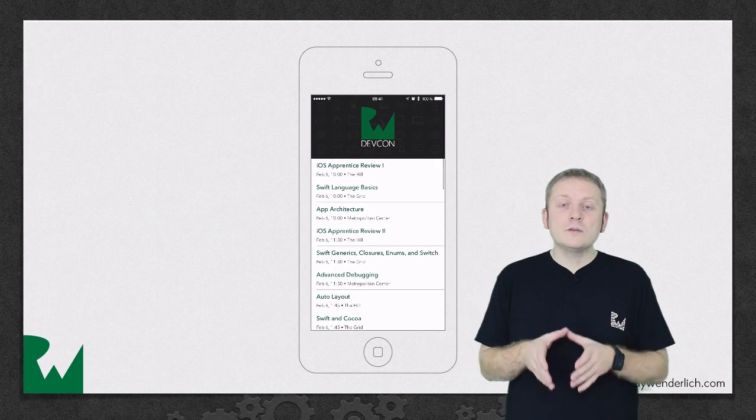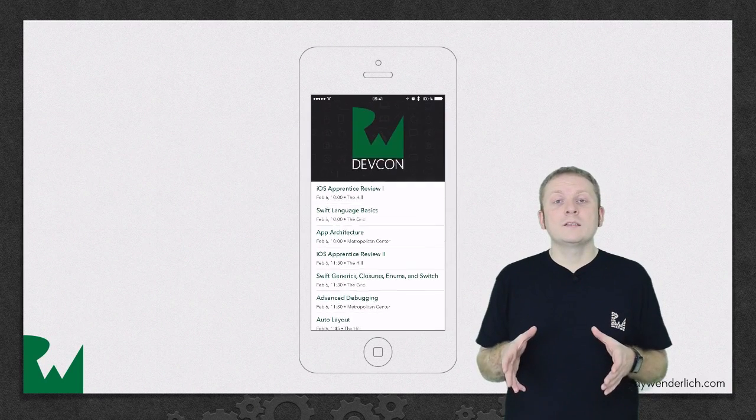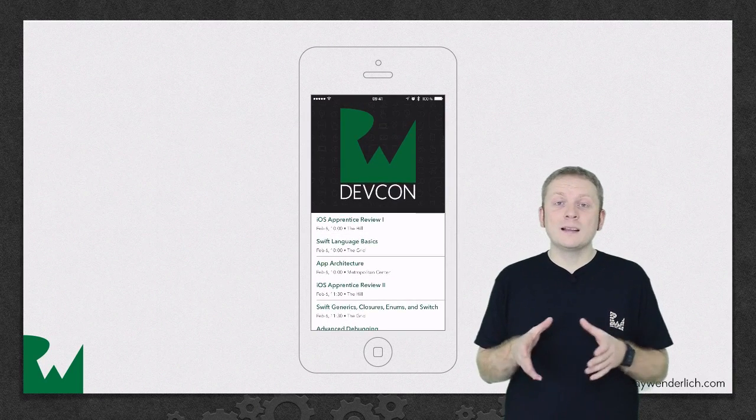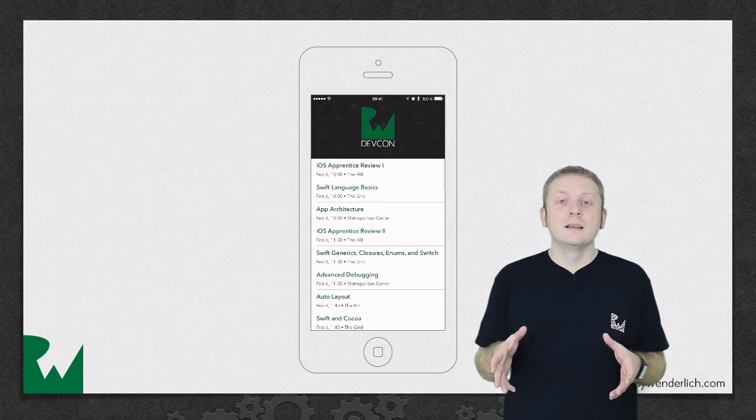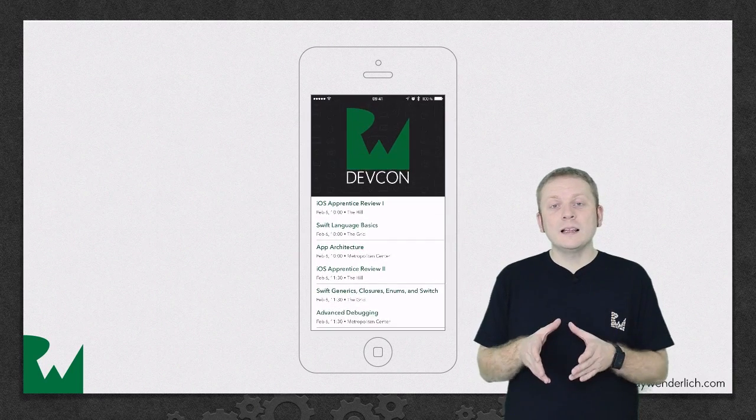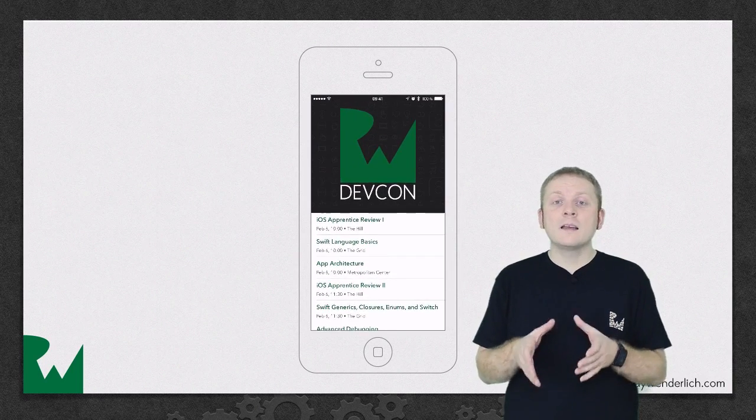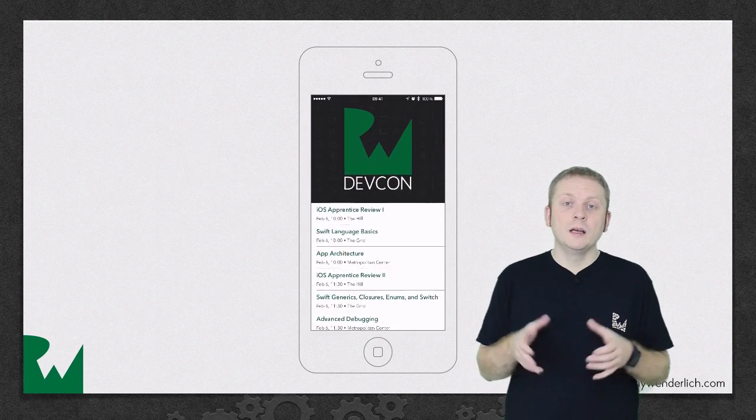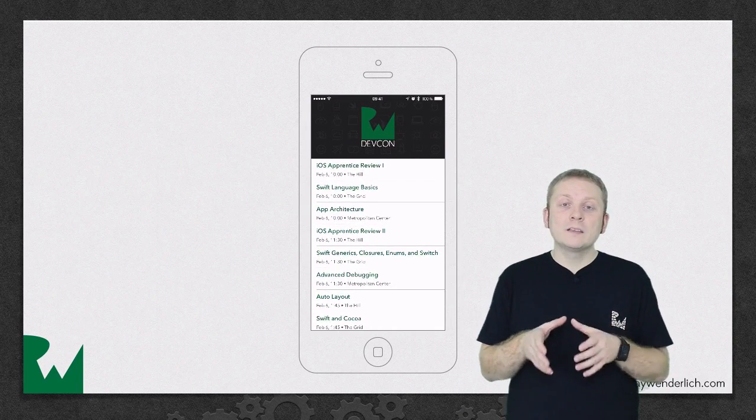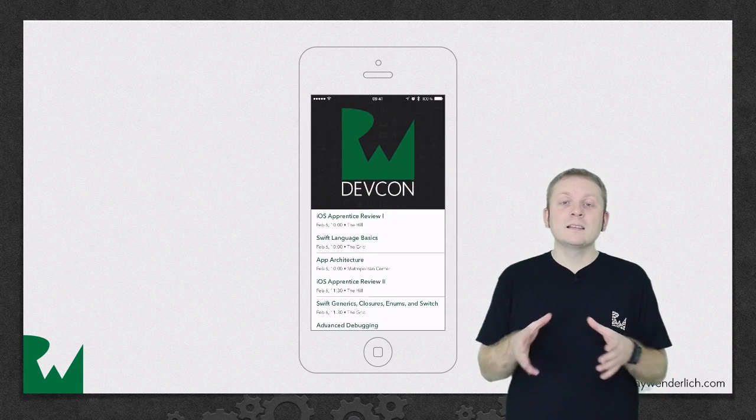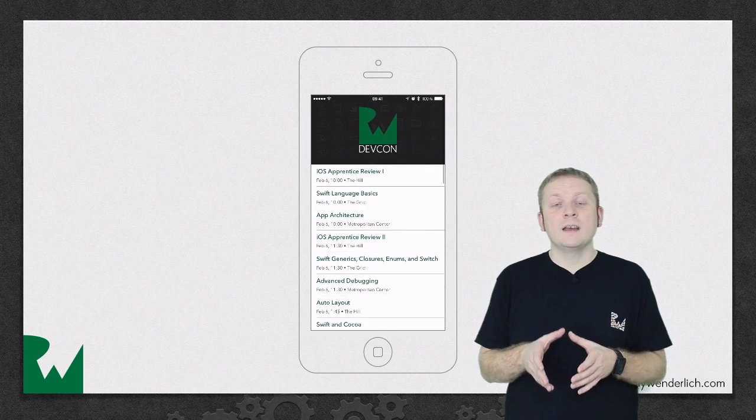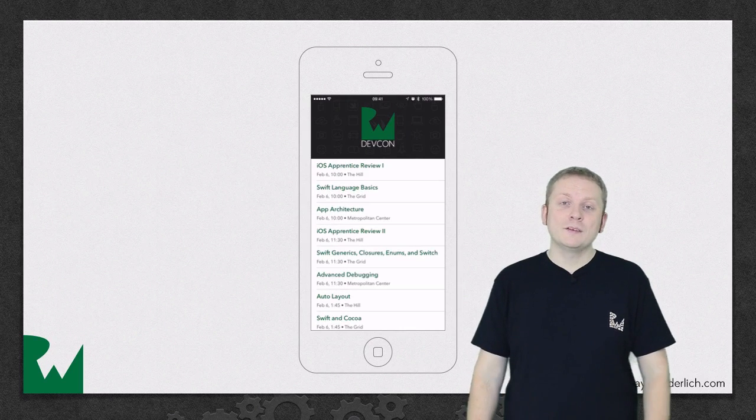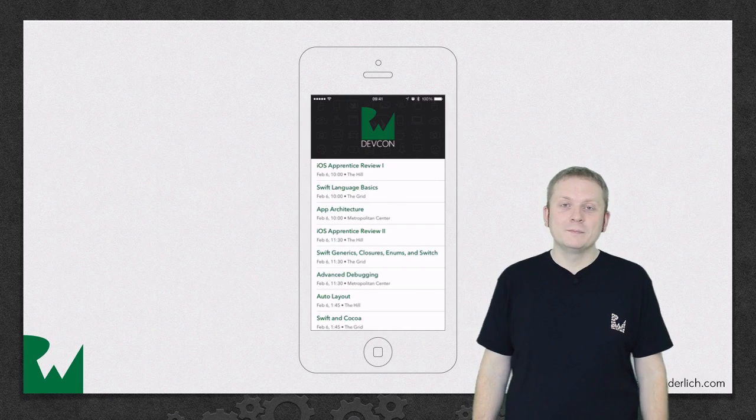But if the user scrolls the collection view as far down as they can, they'll realize that the header only stretches up to a certain point and not beyond it, and this fixes the nasty visual side effect of our previous implementation.